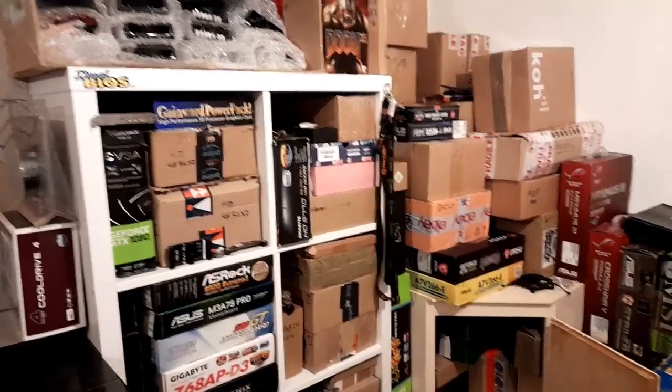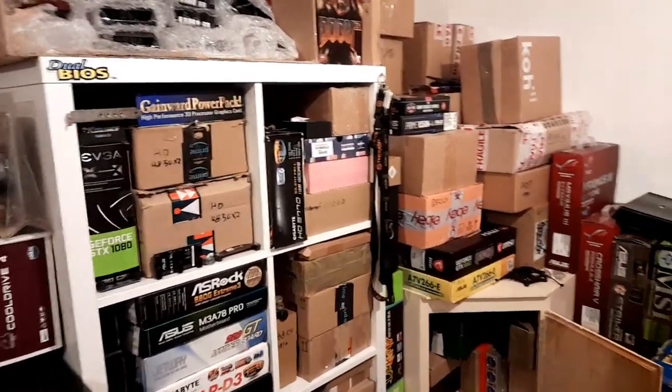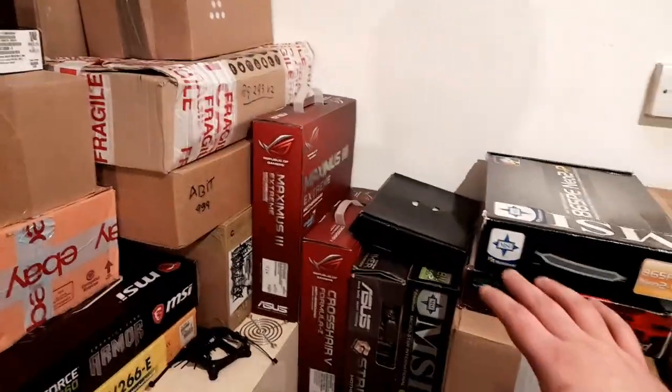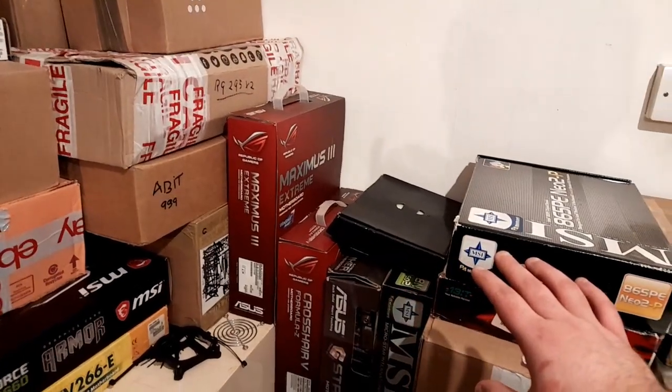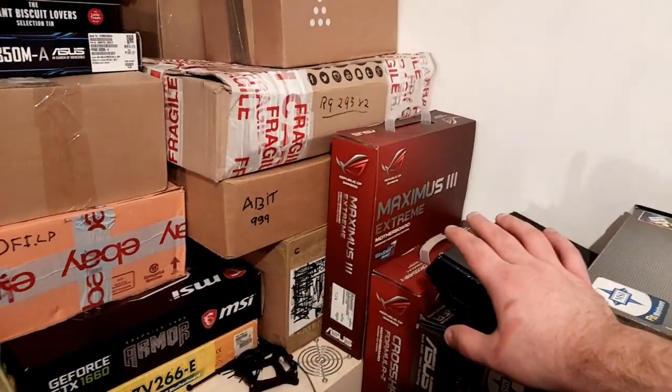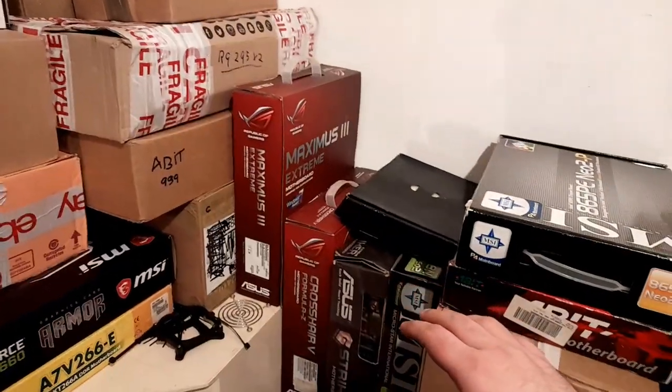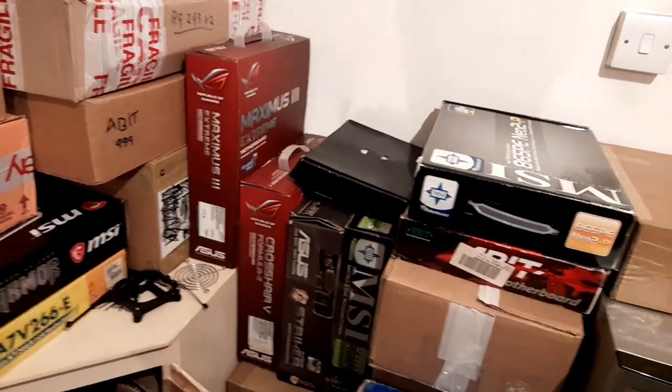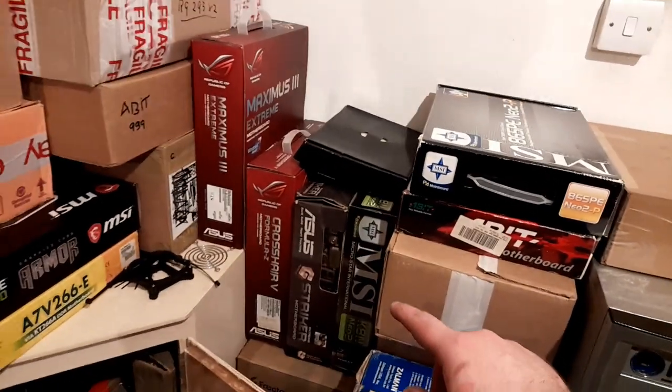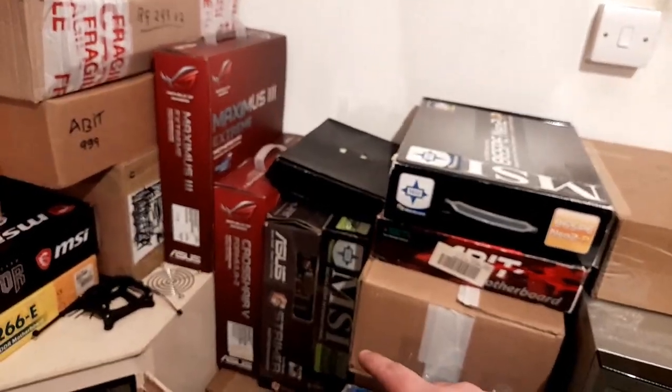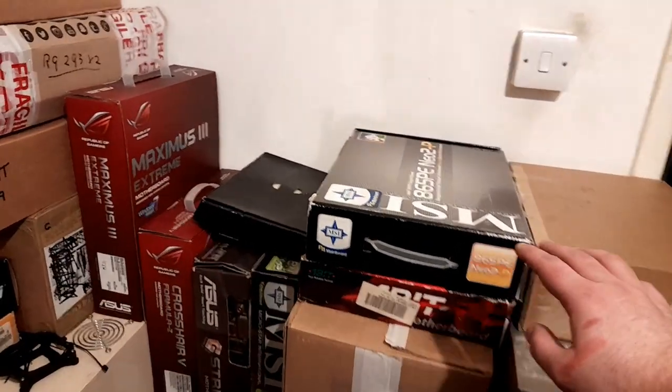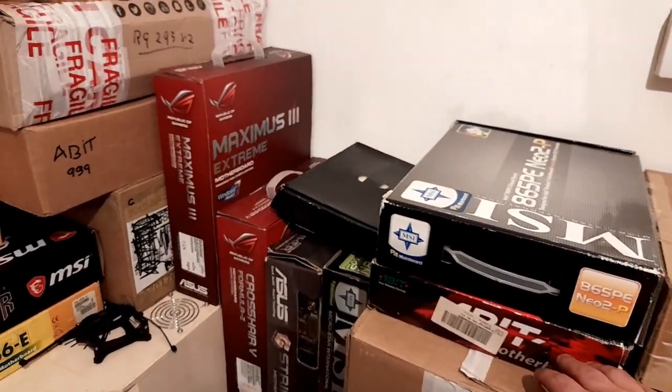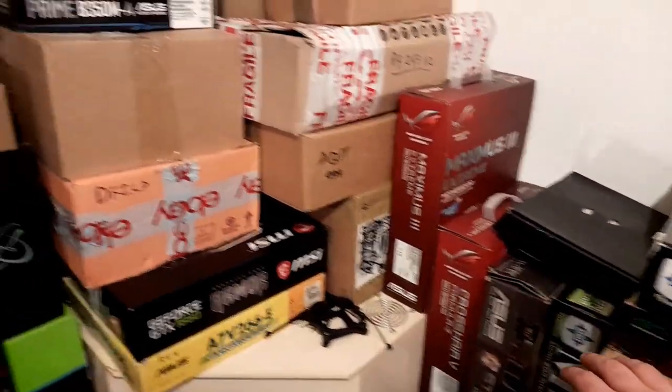Over here I have a lot of motherboards. I have some more motherboards like Asus Maximus 3 Extreme, Asus Crosshair Formula Z, 939 AGP, Asus Striker Extreme, 478 motherboard, ASRock 1156.